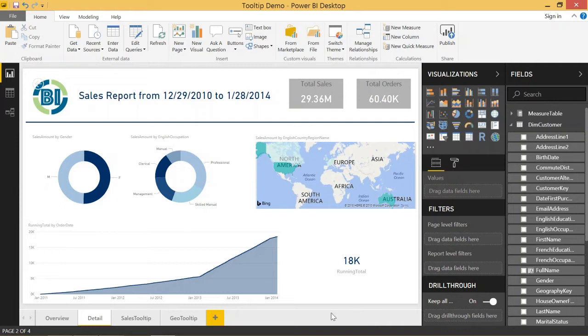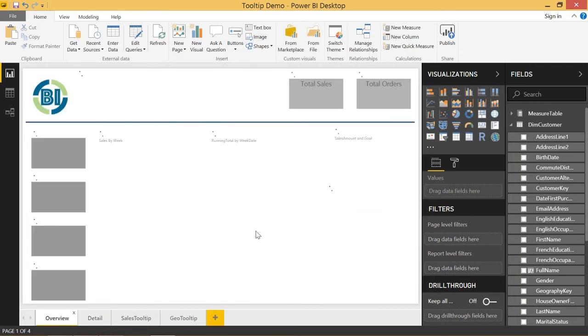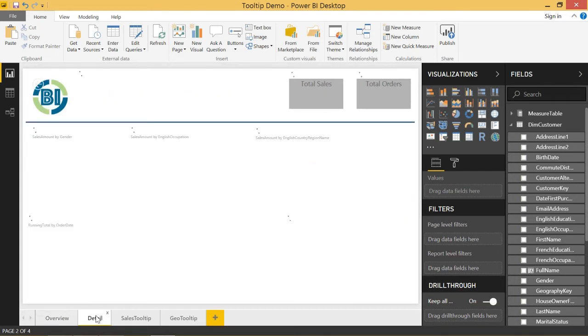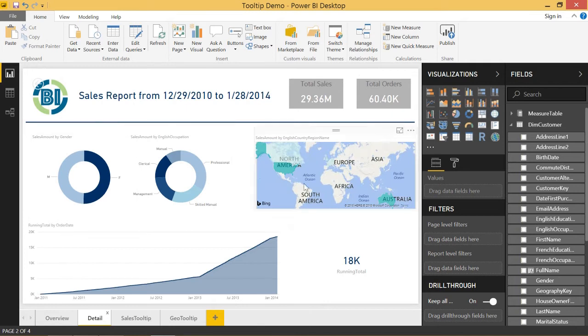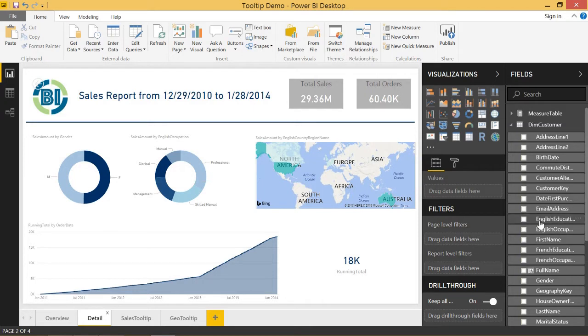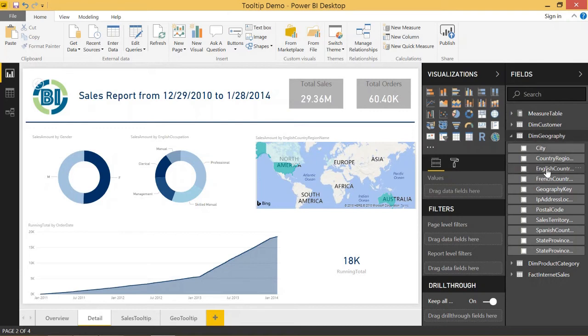So I'm going to set up a normal drill through. This is on my details page. I have an overview page and a detail page, and this detail page just shows all those different slicers and what we're passing through. So if I want to set normal drill through, let's say I want to pass in the country. I'm going to go to dim geography and English country region name and throw that in the drill through well.